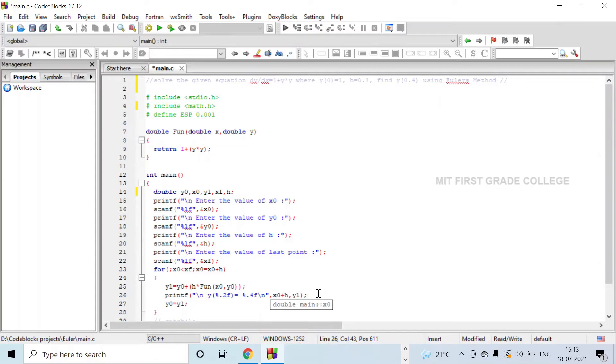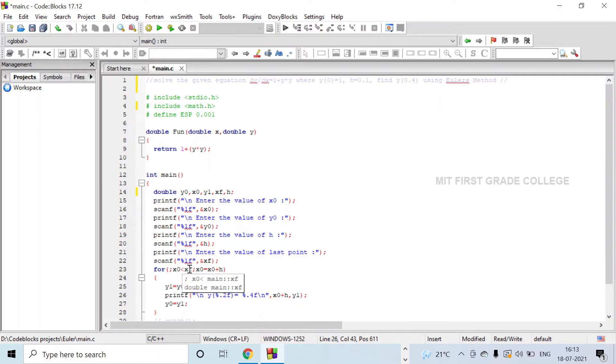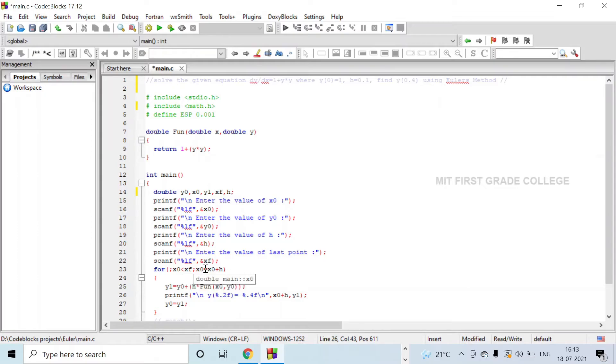This will be done until the xf value becomes 0.4 according to the problem statement. x0 is incremented: x0 = x0 + h, the initial value will be summed with h and then incremented.